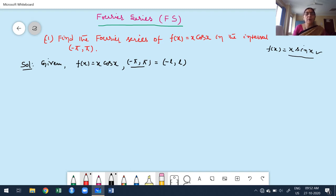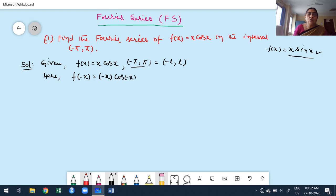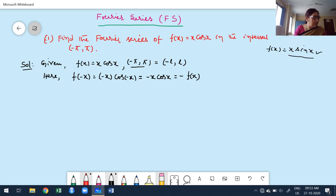Before constructing the Fourier series, we need to verify whether the function is even or odd. The given interval is minus pi to pi, which is the second case (minus L to L). To verify, I compute f of minus x: replace x with minus x to get minus x·cos(minus x). Since cos(minus x) equals cos x, we get minus x·cos x, which equals minus f of x. Therefore the given function is an odd function.